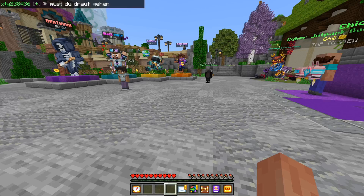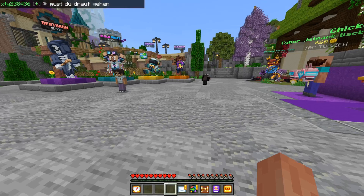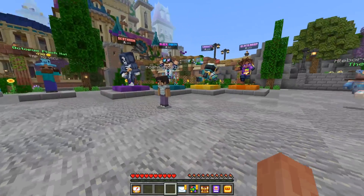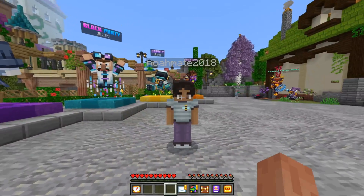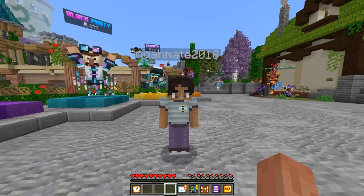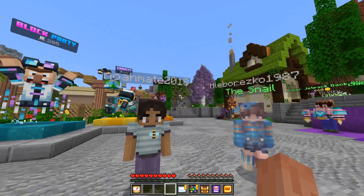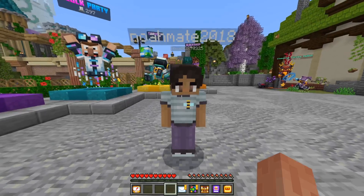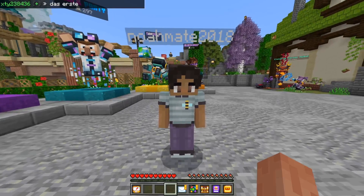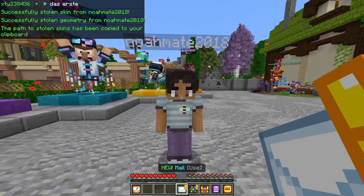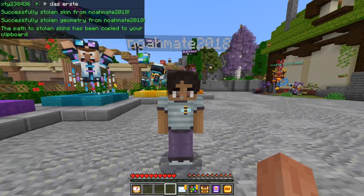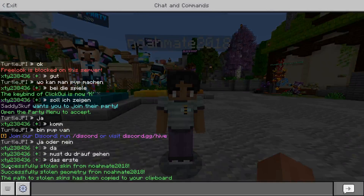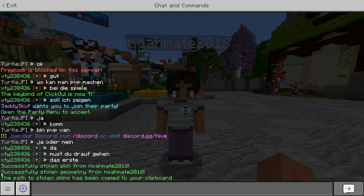You can turn this on and off by pressing Y on your keyboard. Once it's been turned on, to use it you simply want to go to whoever you want to steal from. I'll steal from Noah right over here. You can simply use the middle mouse button to click on their skin. And then as you can see in the chat, you've successfully stolen the skin, as well as the geometry, and the path has been copied to your clipboard.